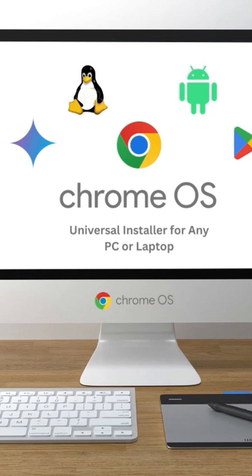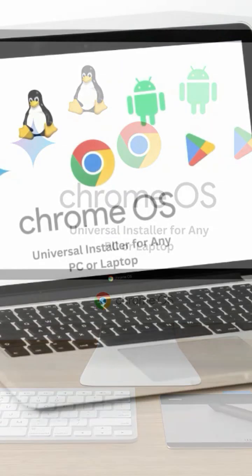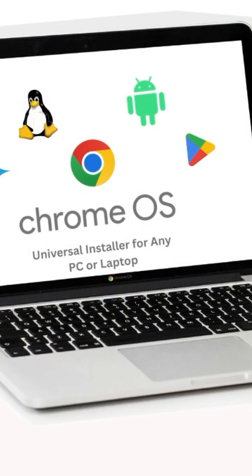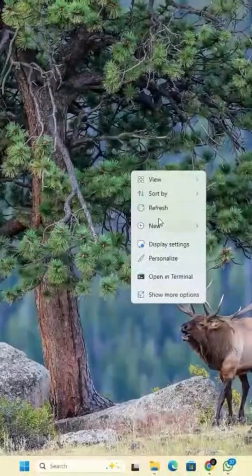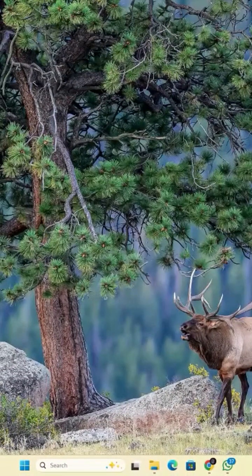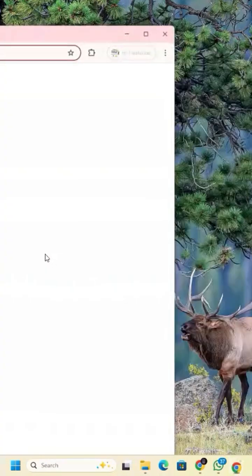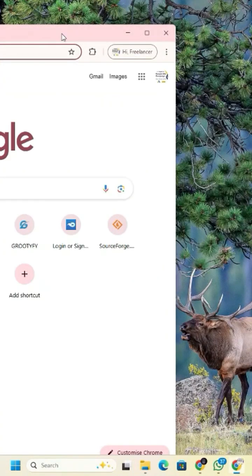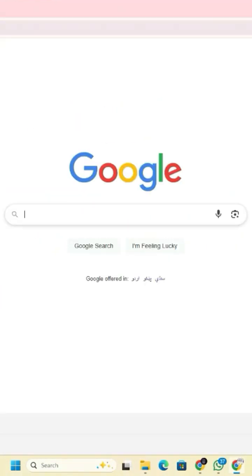Looking to breathe new life into your old PC or laptop? Want to install Chrome OS on your PC or laptop? Here's how to do it the easy way with Grutify. Just open Google or your favorite search engine using your preferred browser.